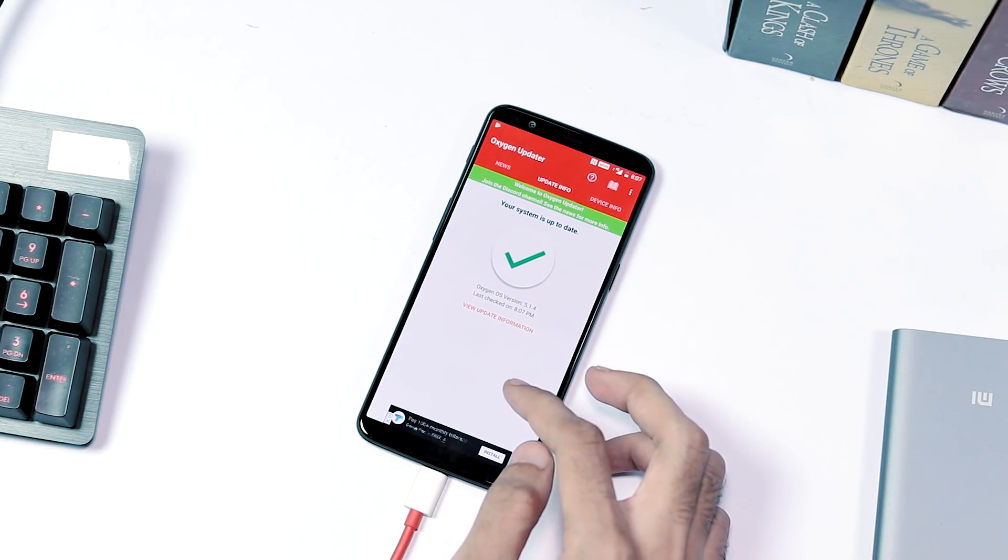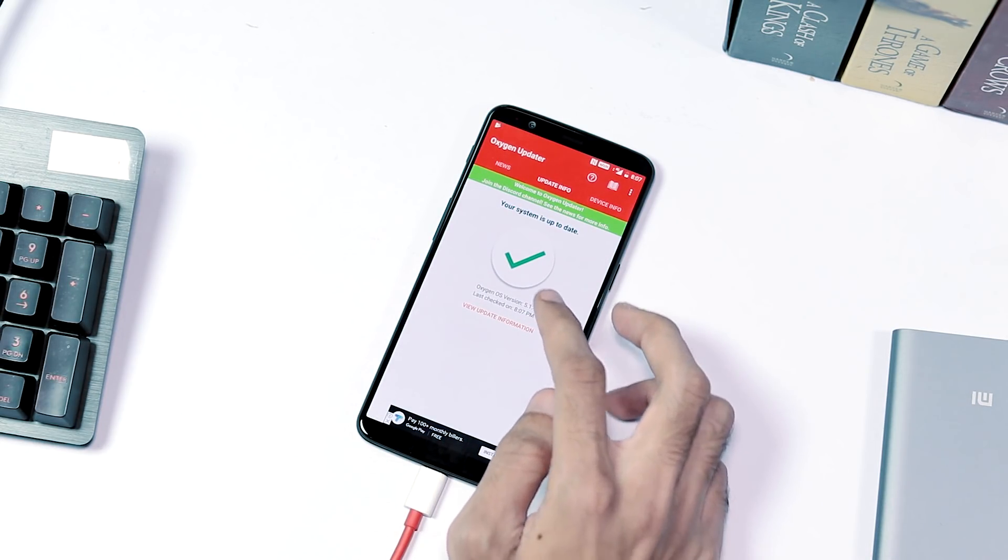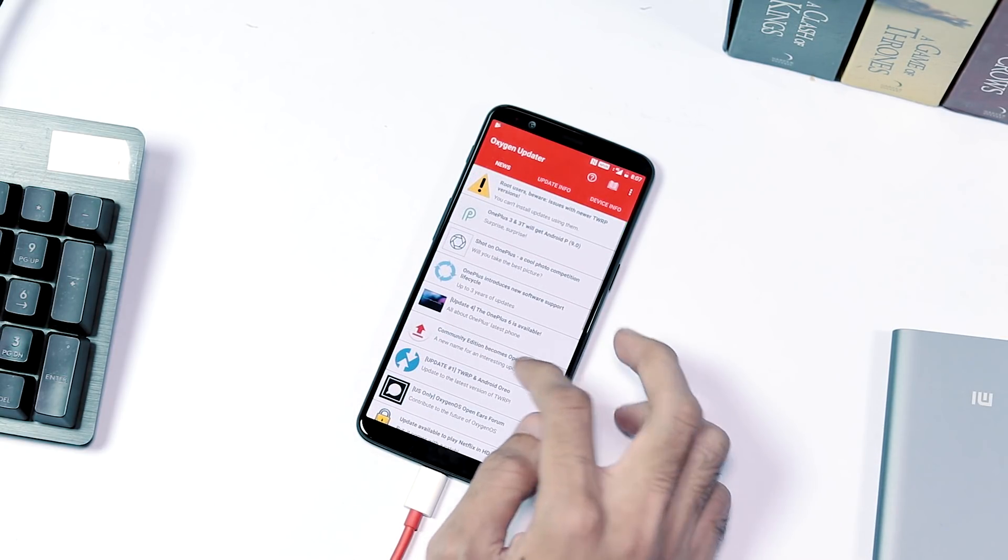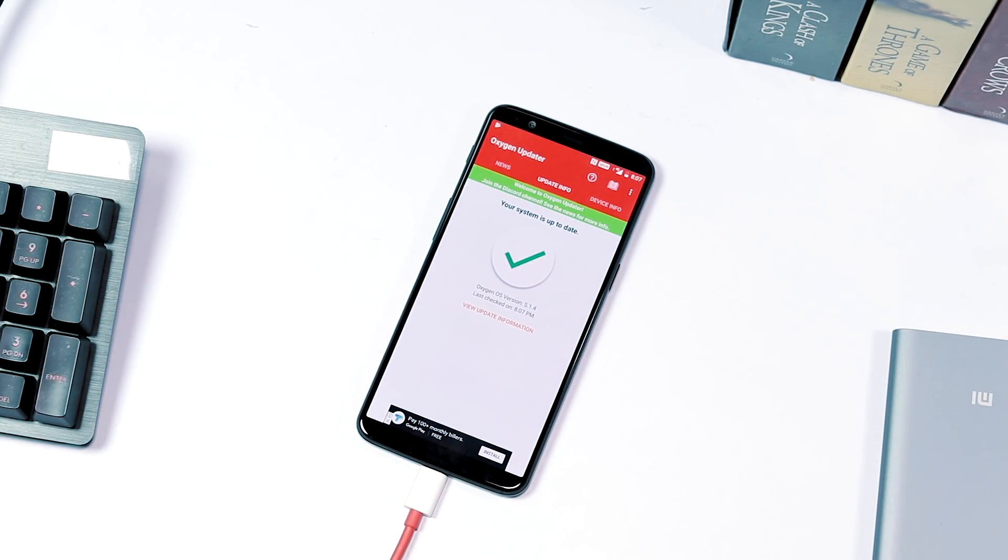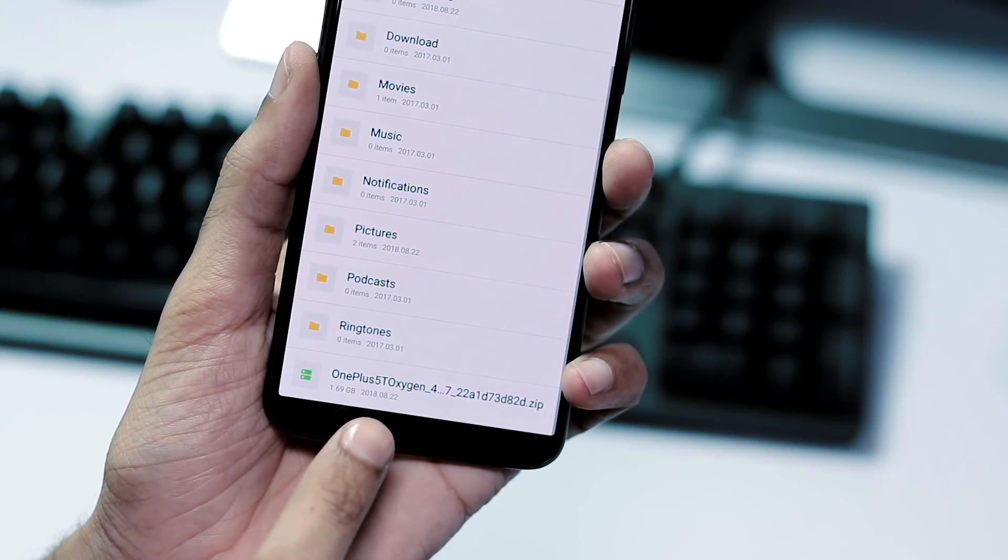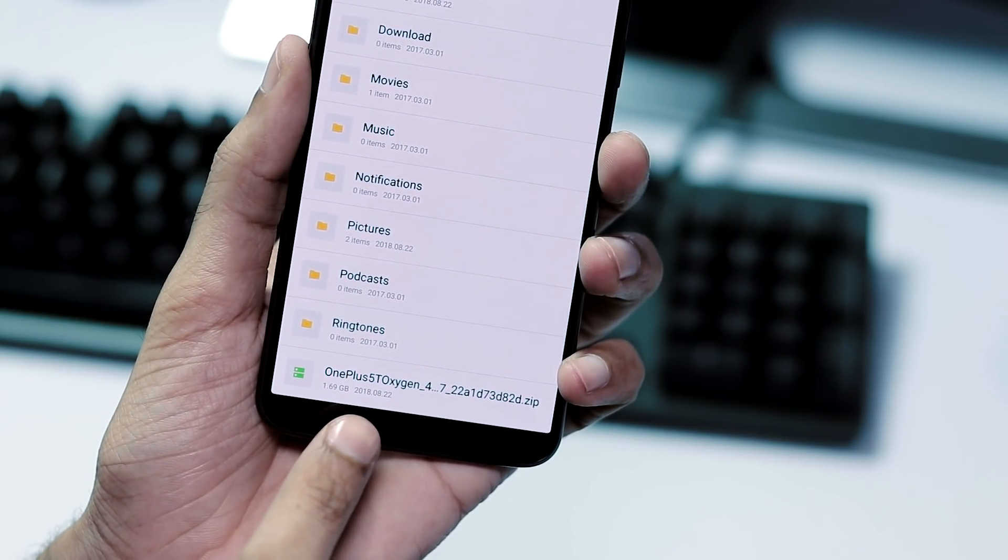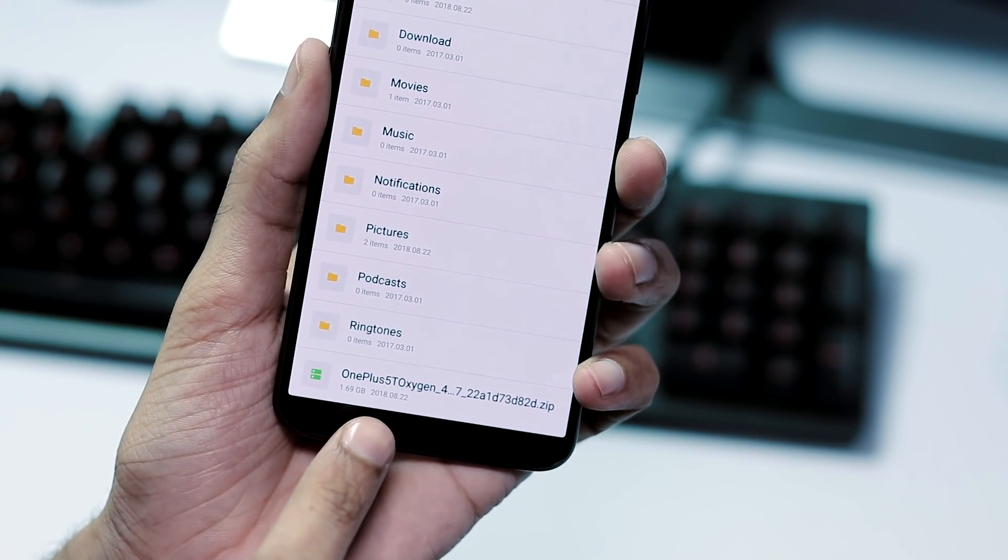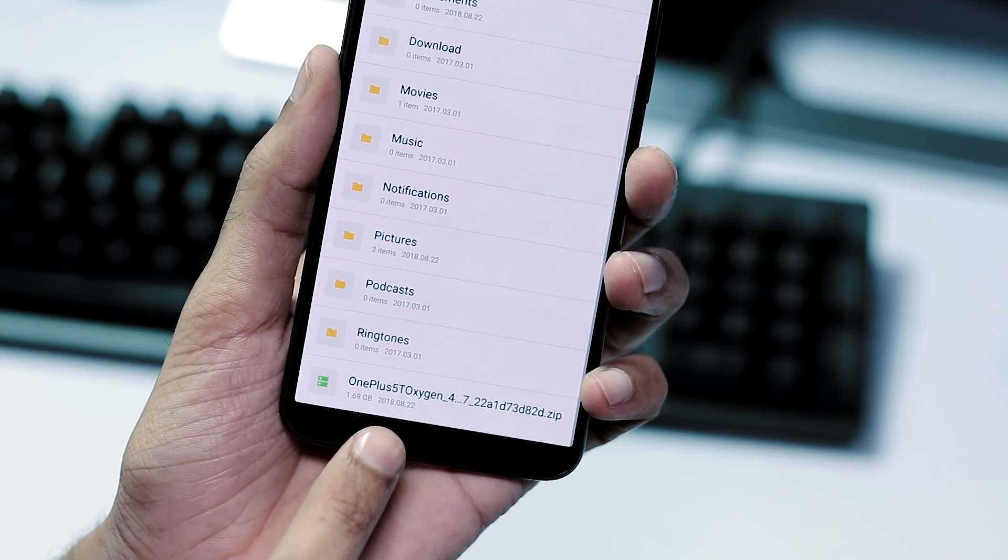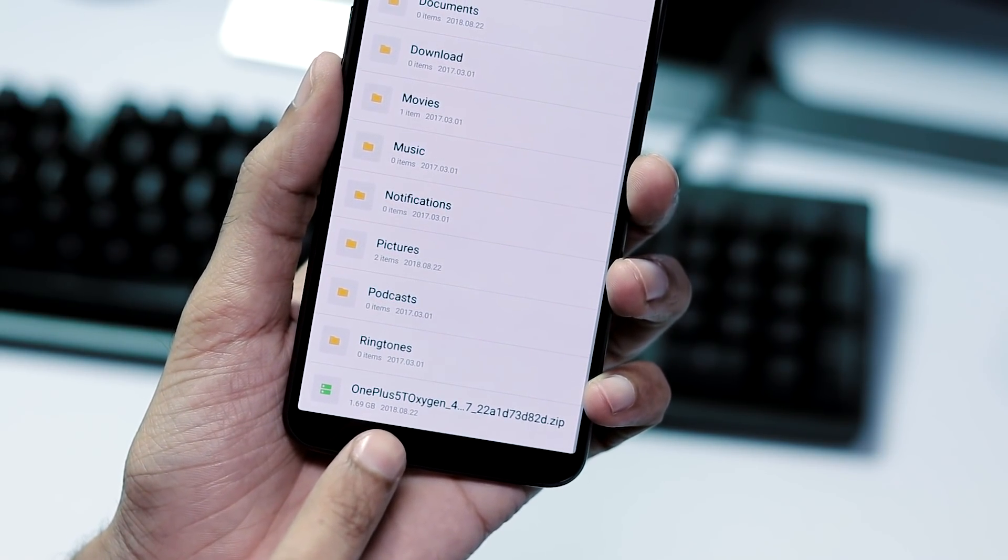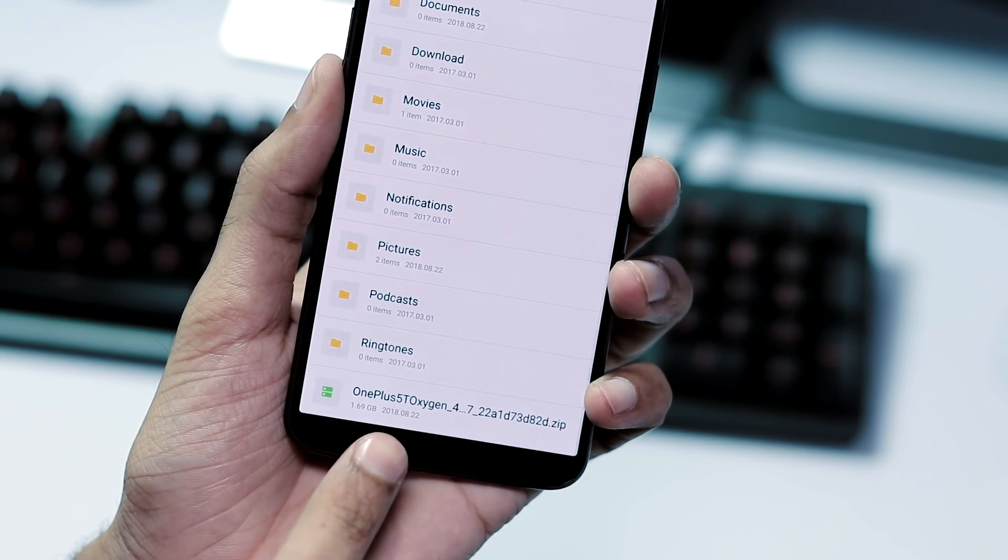In order to update your phone to the latest Oxygen OS 5.1.5 firmware, there is only one way which is manual update. For manual upgrade, download the full 5.1.5 ROM of size about 1.6 GB for OnePlus 5 and 5T from the links in the video description.